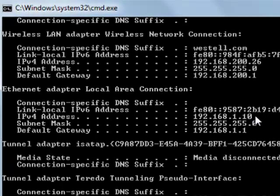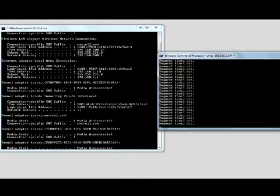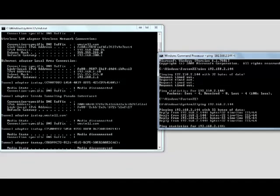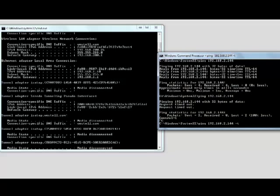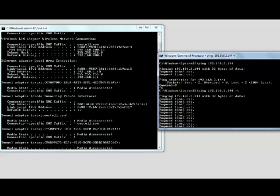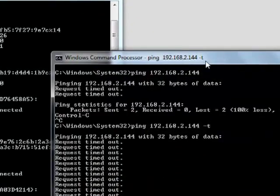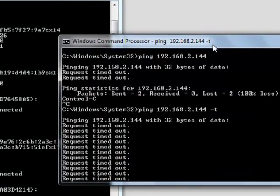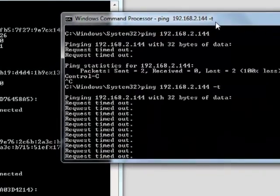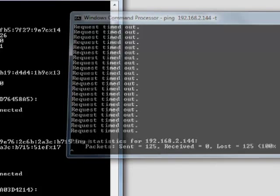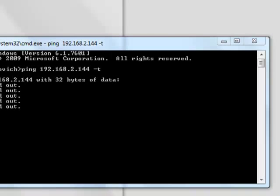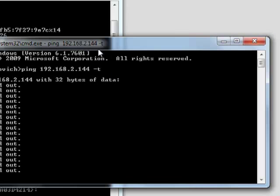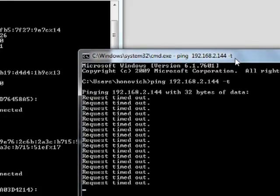It's giving us information about what the IP address is on our computer. You'll notice that on our wired connection we're 192.168.1.10. Now let's compare that to what we're pinging. You'll notice that we're trying to ping 192.168.2.144.